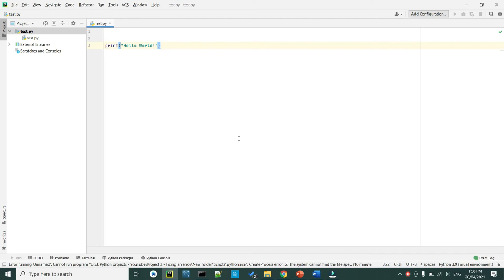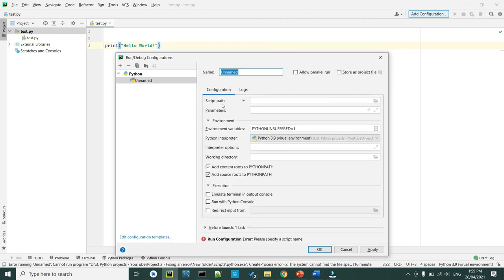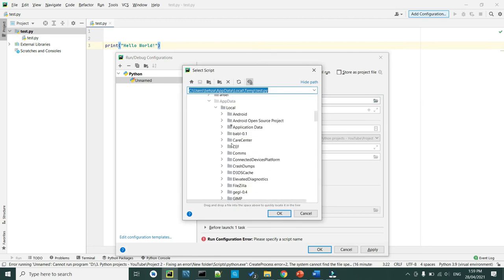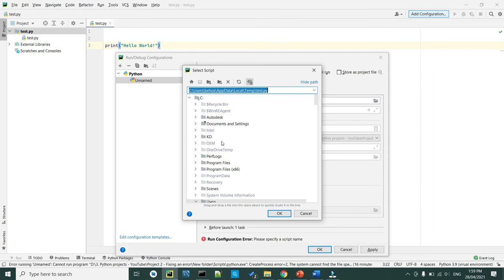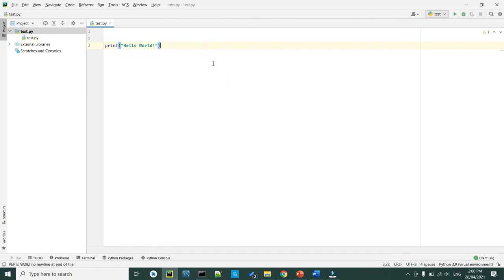Now it's time to tell the machine where the book is — which shelves and what is the name of the book. Click Add Configuration, click Add New, and select Python. Here the Script Path is where you select your project file — click the folder icon, navigate to where you saved your project folder, and select the file. Click OK. The Working Directory will automatically be picked up from the Script Path. If for any reason it doesn't, just click the folder icon and select the project folder manually — but 99.9% of the time it picks it up automatically. Once everything is ready, click Apply and OK.